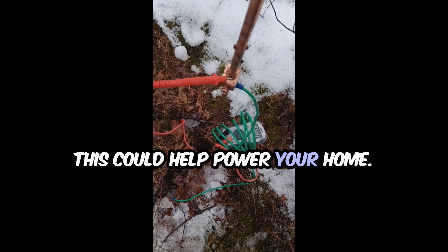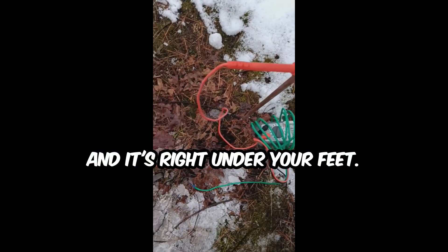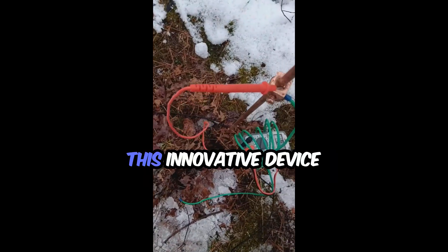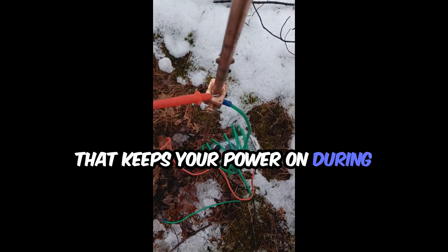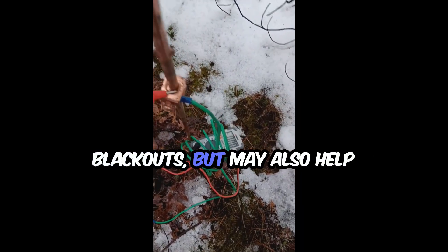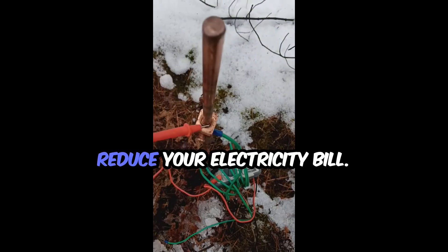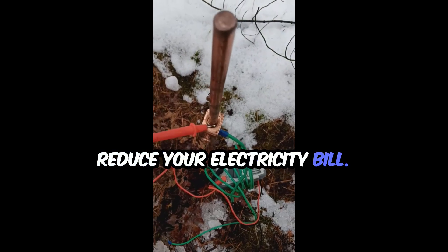This could help power your home and it's right under your feet. There's this innovative device that keeps your power on during blackouts but may also help reduce your electricity bill.